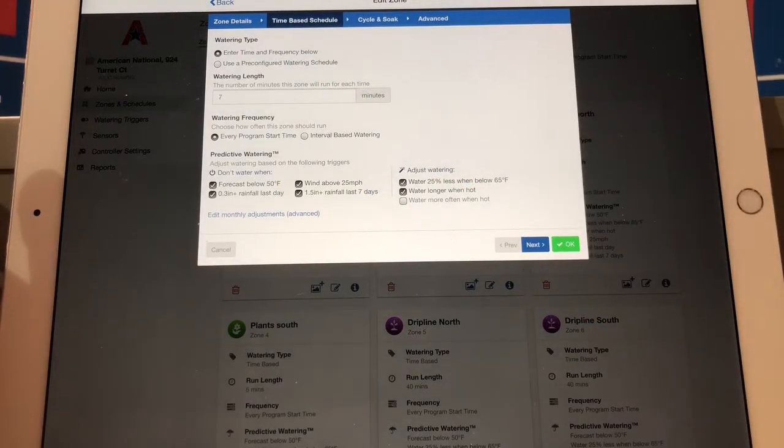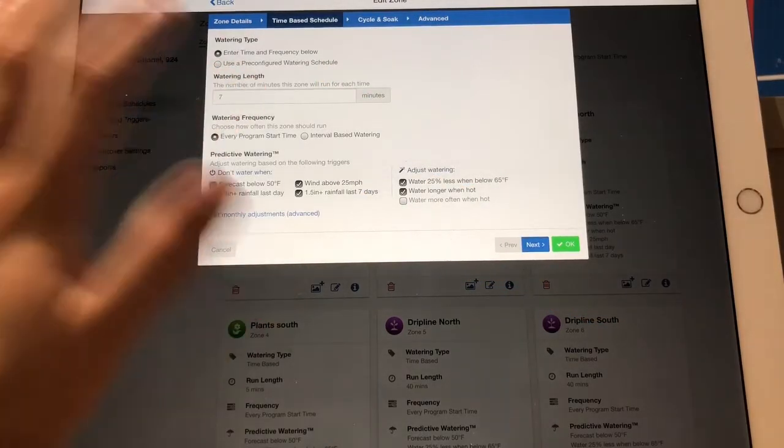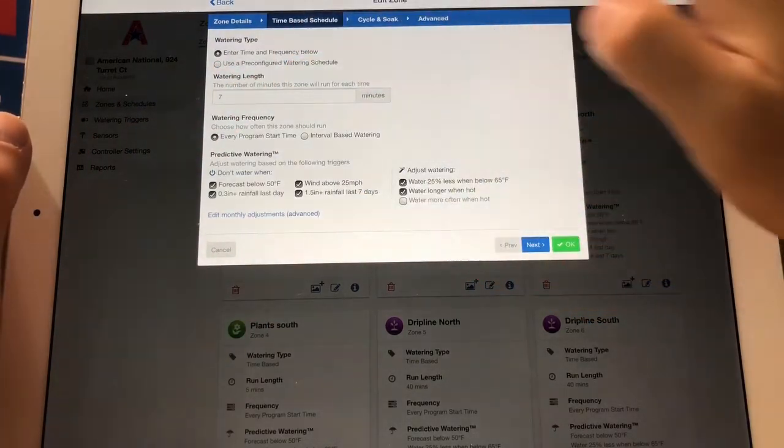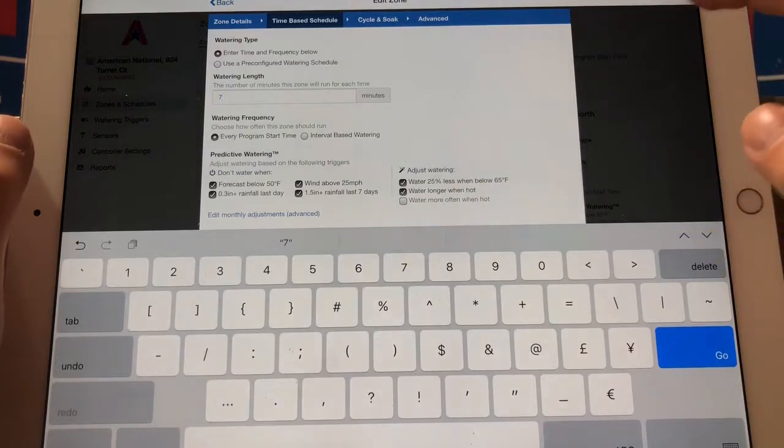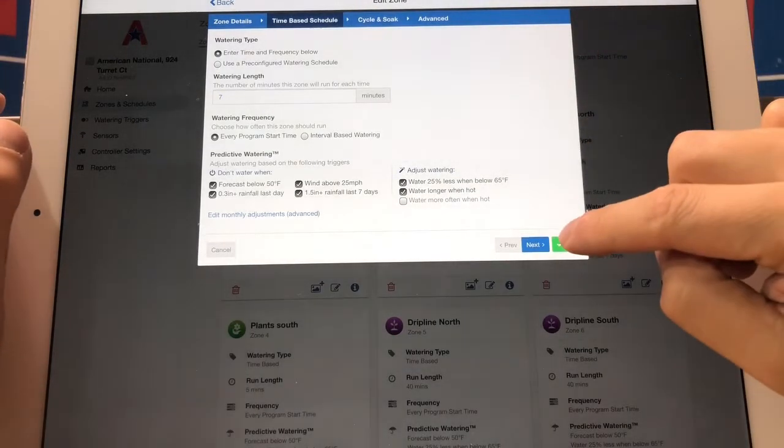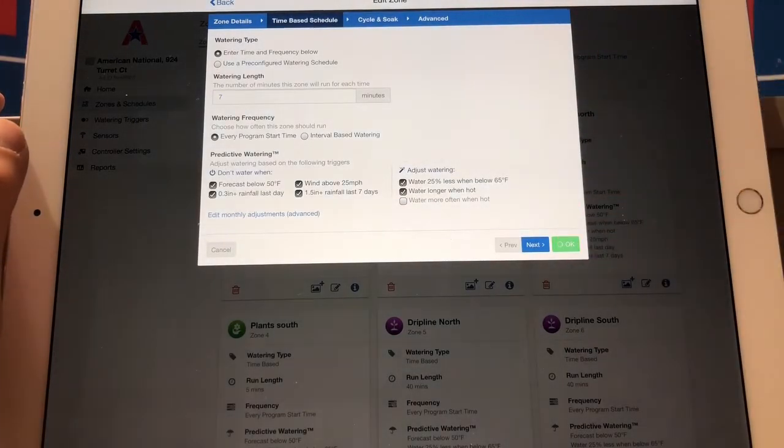You tap it, change the time. When you're done you just hit the green OK button.